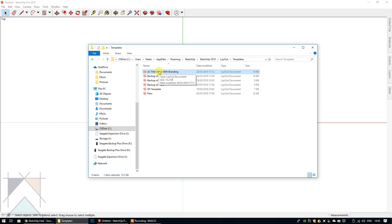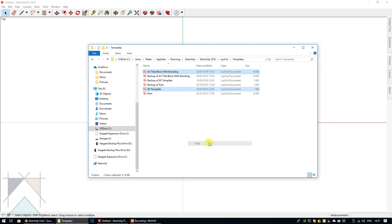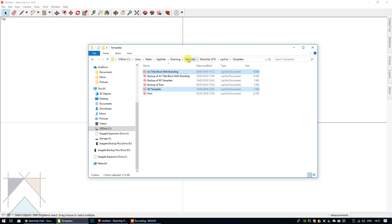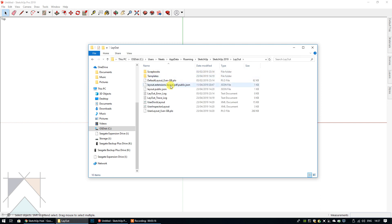I'm going to select all of the templates that I want to copy over. I'm going to select this one, then press Ctrl to make a duplicate selection and select this one as well. I'm not going to include the backups because that's not necessary. I'm going to right-click and select Copy.